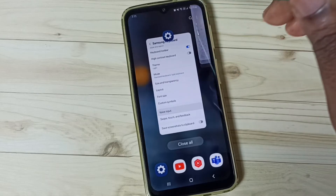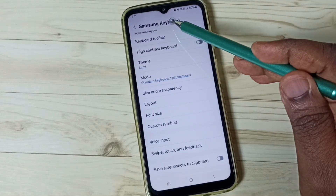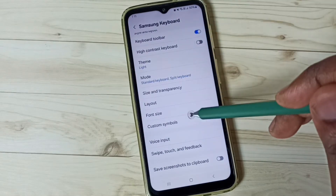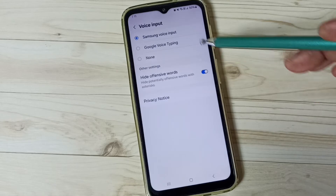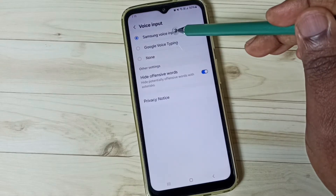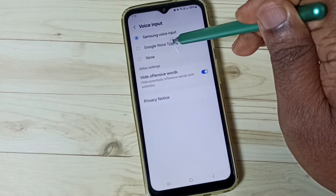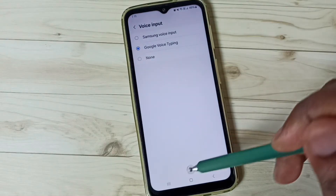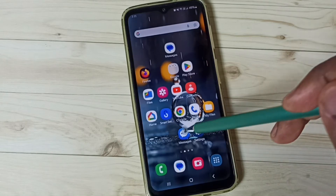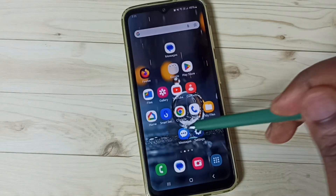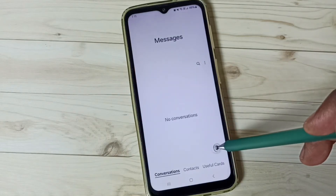Let me close the Messages app, then go back to Samsung Keyboard Settings and go to Voice Input. This time, let me switch to Google Voice Typing and select it. Then go to the home screen and open the Messages app.